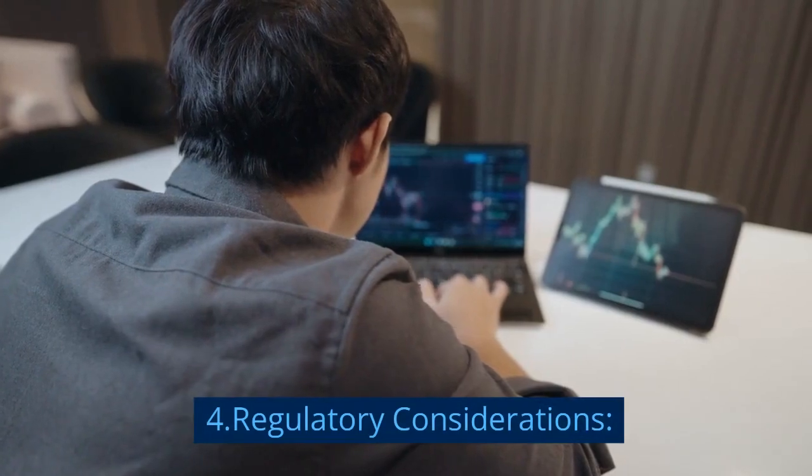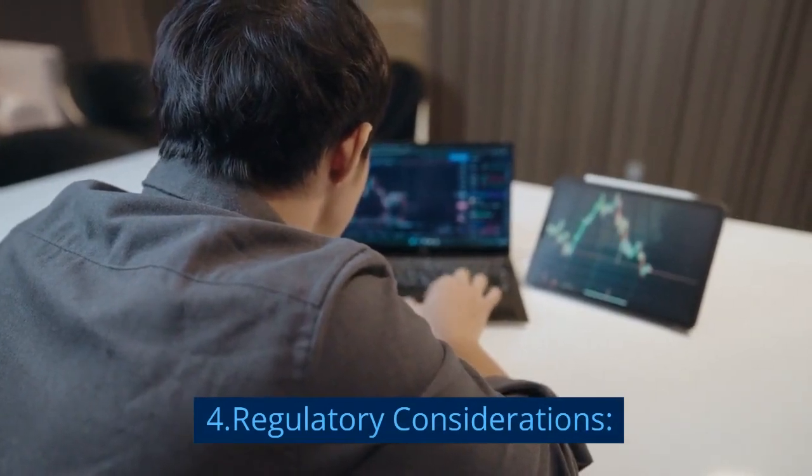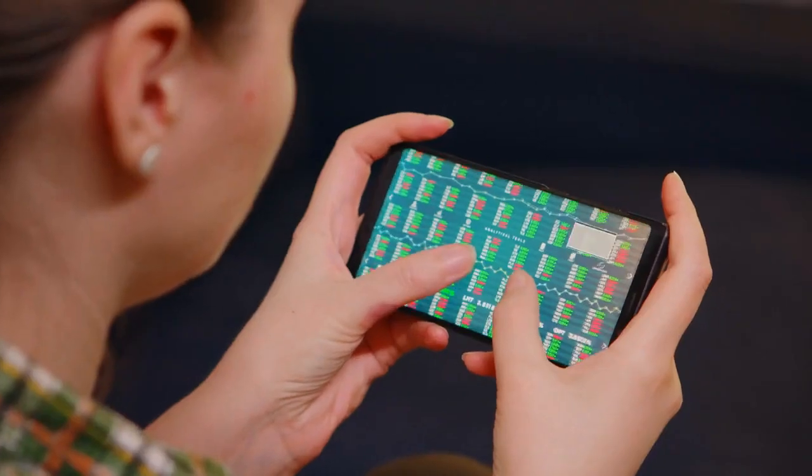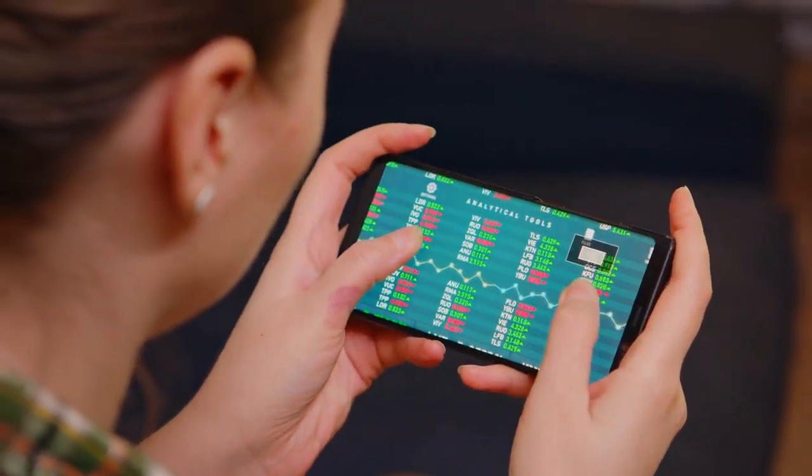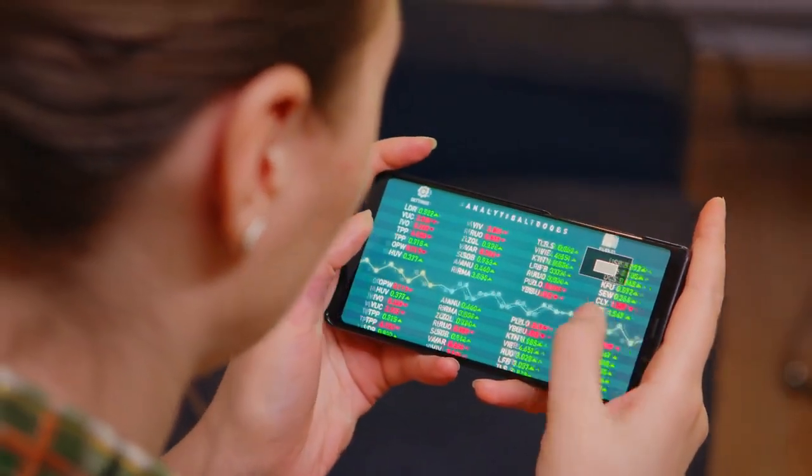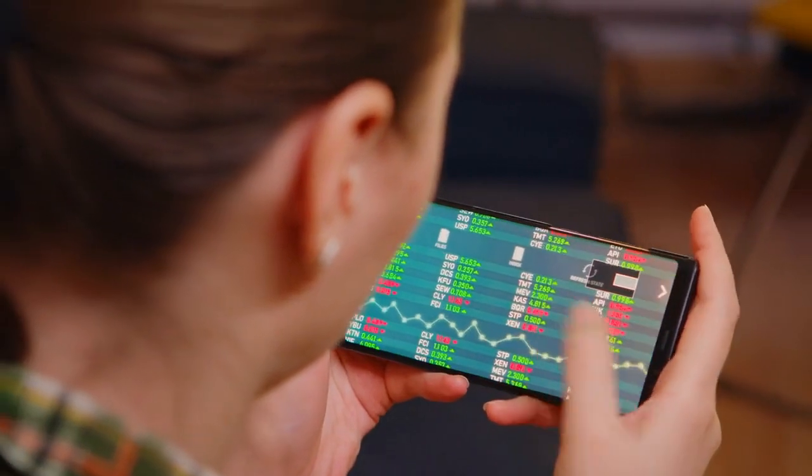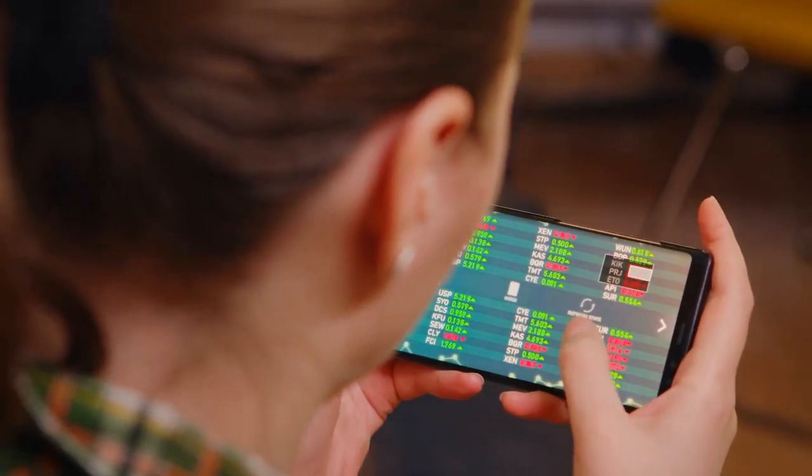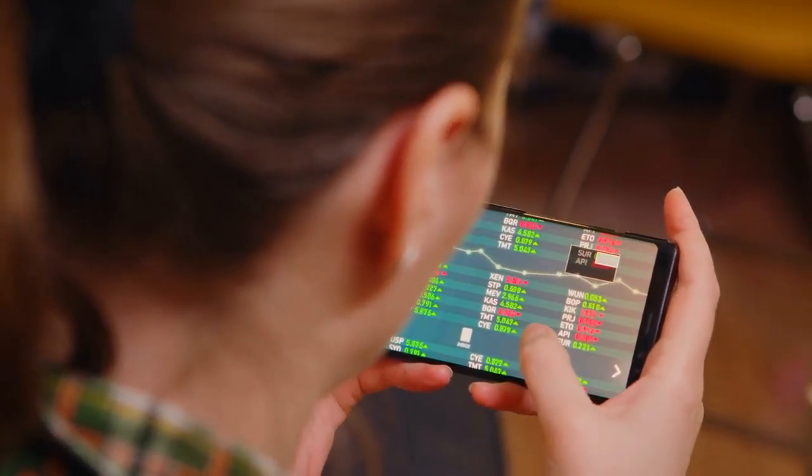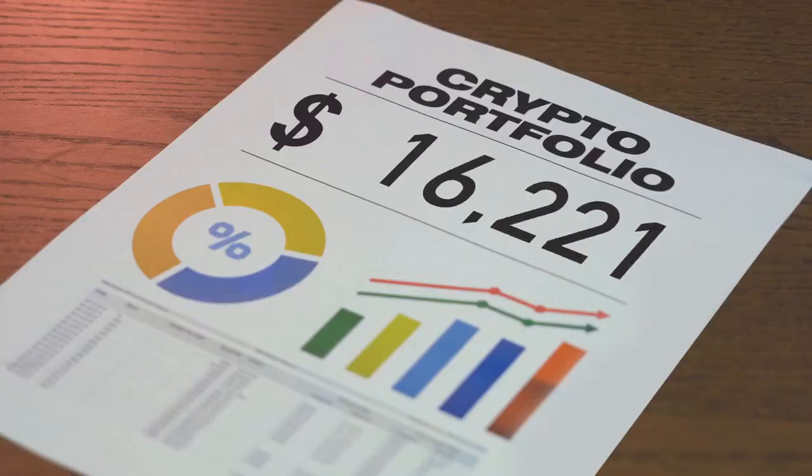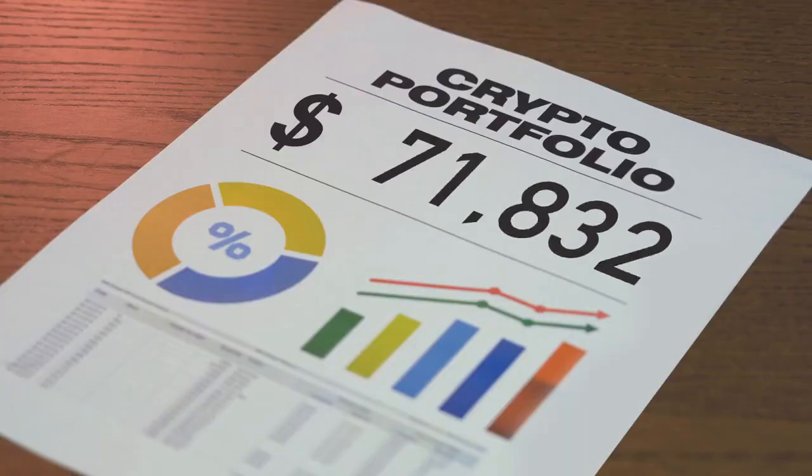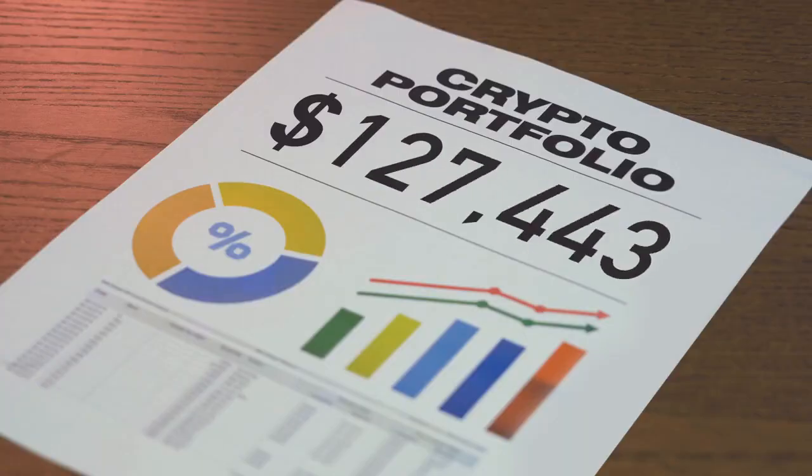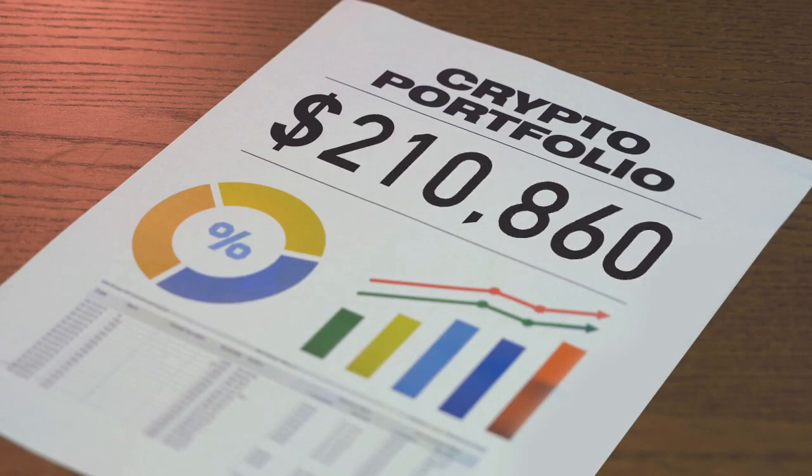Regulatory Considerations. The rapid growth of cryptocurrencies has prompted governments and regulators to develop frameworks to address potential risks and protect consumers. Striking a balance between innovation and investor protection is crucial to fostering a sustainable cryptocurrency ecosystem.